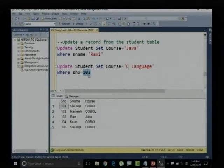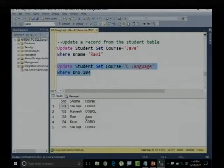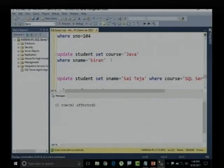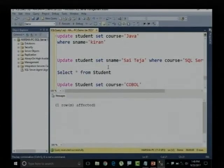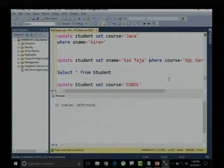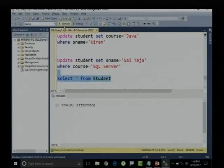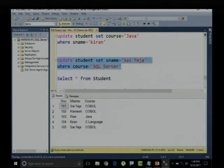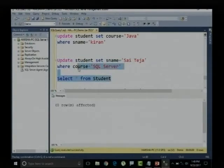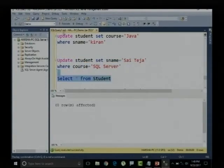We have updated this record and let me make student number 102 — record 104 will have Kiran's course updated to C language, and Sai Teja's course updated to SQL Server. We have a couple of records in our table.